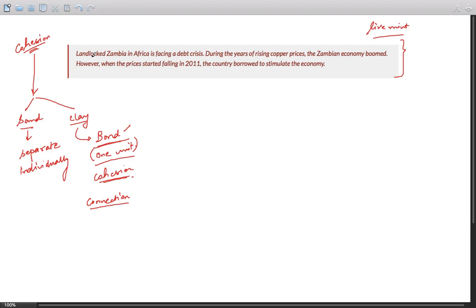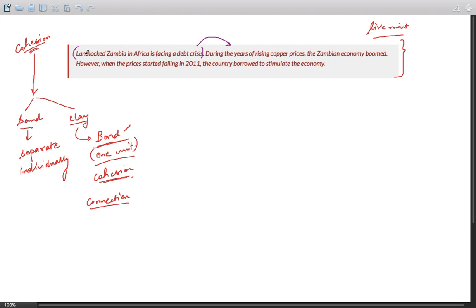It begins with "landlocked Zambia in Africa is facing a debt crisis." So the opening sentence gives us an idea what exactly is expected in the following sentences. In the following sentences, the writer is going to discuss Zambia and the debt crisis in that country.